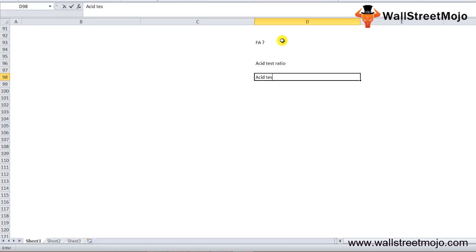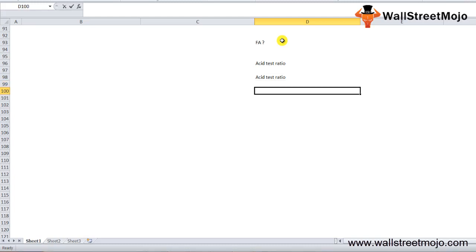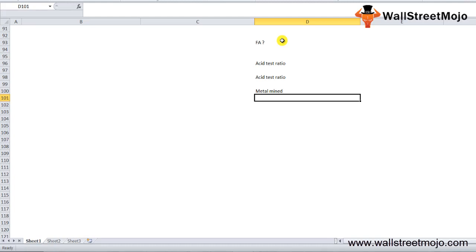The quick asset ratio is called the acid test ratio with reference to the acid test done by gold miners in ancient times. The metal mined from the mines was put to the acid test whereby if it failed from the acid then it was base metal and not gold. If the metal passed the test it was considered as gold.